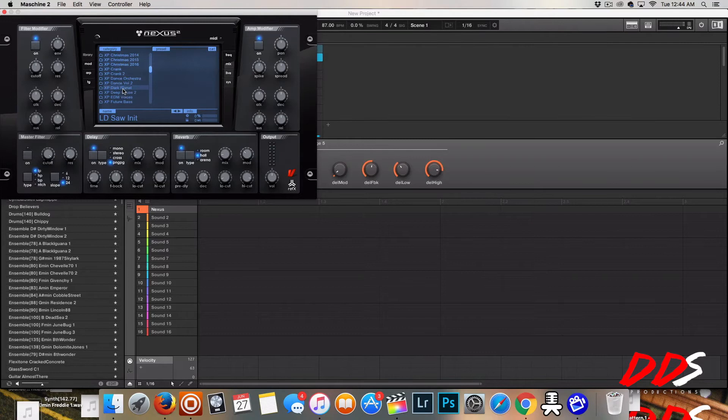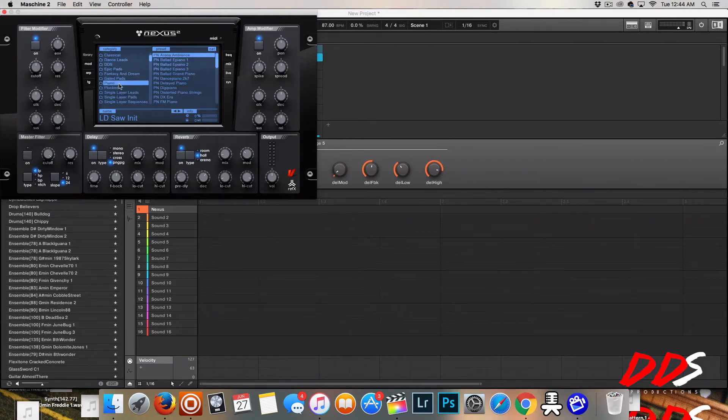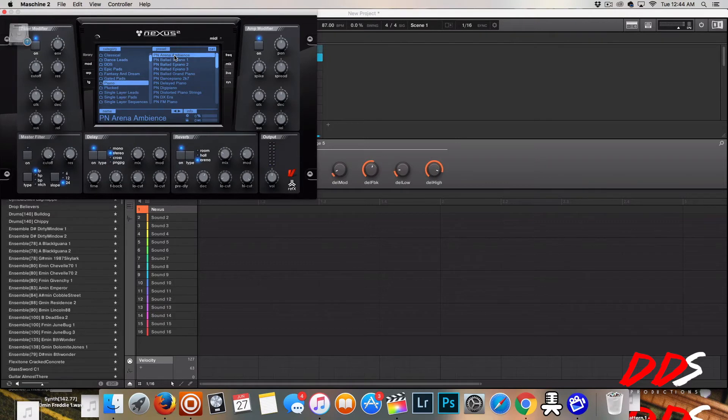All right, so then what you want to do is, what do I want to play around with? I'm going to play around with this basic piano that it seems like a lot of people love.